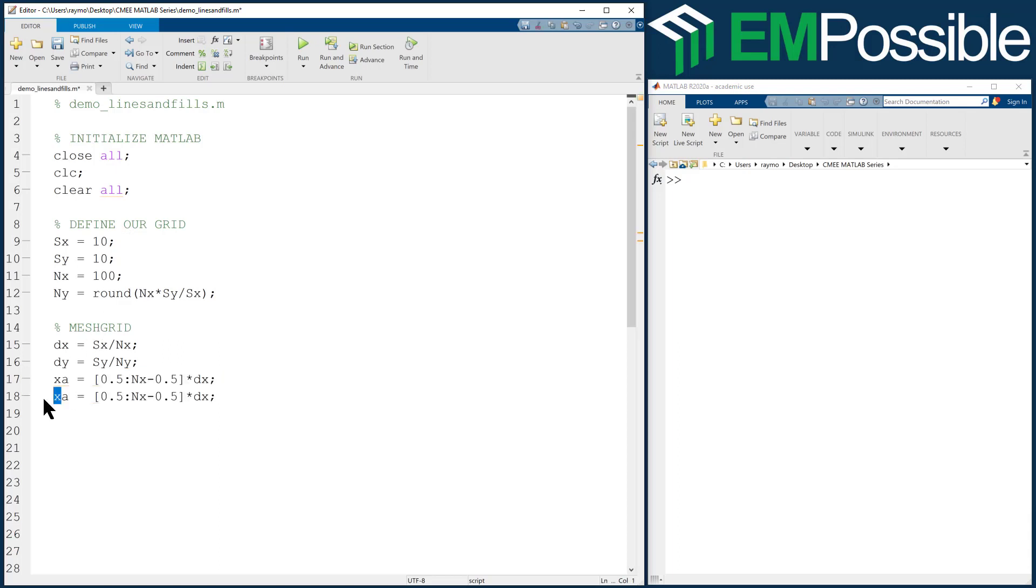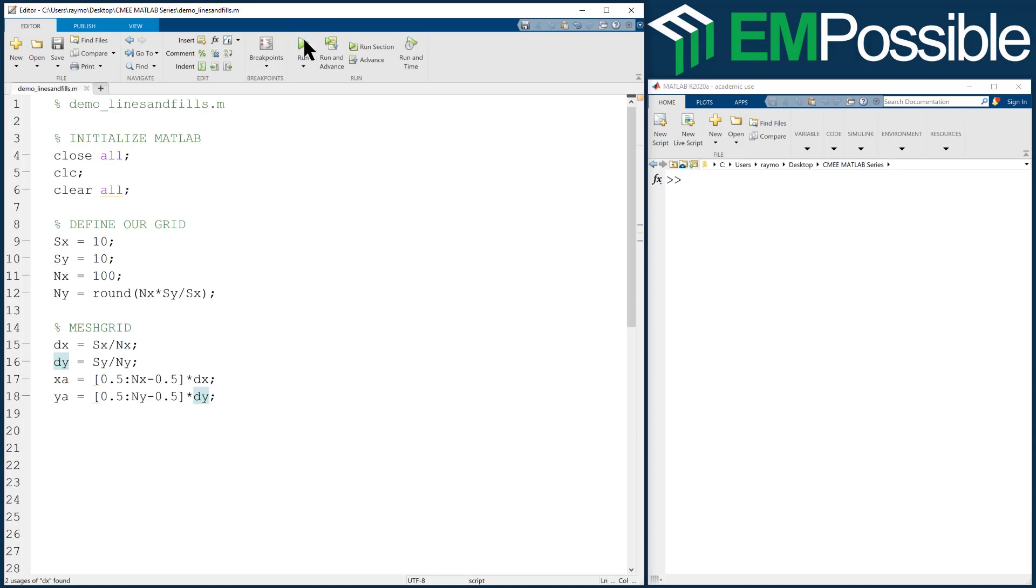I will copy and paste that line and just change my X's to Y's. I'm going to run this to make sure there's no errors. It ran OK.